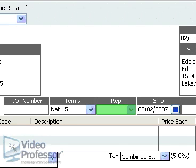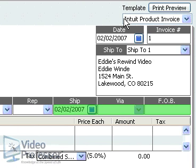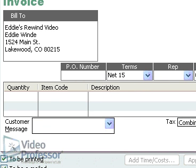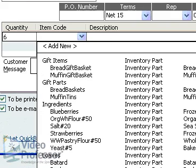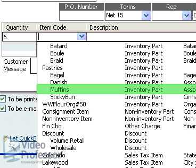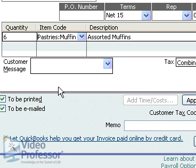Enter a sales representative here, if applicable. This is the ship date, method of transport, and the FOB, or shipping arrangements. Click in the first line of the quantity column and enter a 6. Under item code, use the drop-down menu and scroll down until you can select Muffins. We could also just start by typing the name of an item and QuickBooks will autofill the item name, even if it is a sub-item.